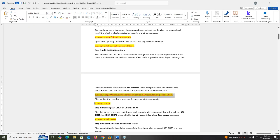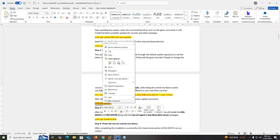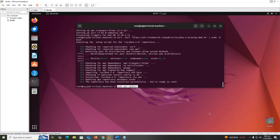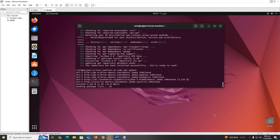After adding the repository, run the system update command: sudo apt update.